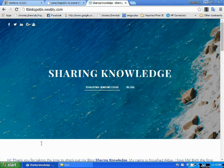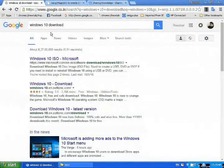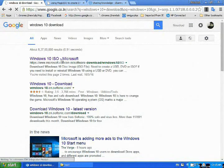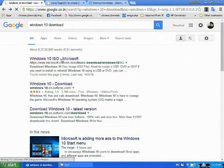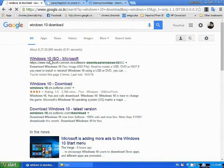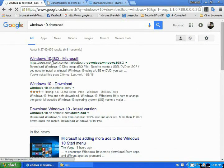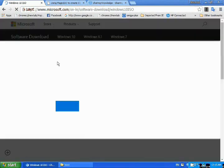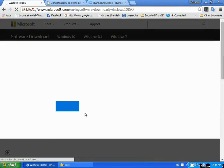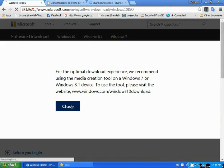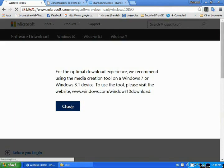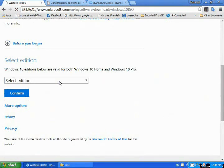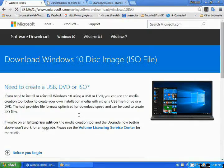First of all you go to Google page, type here Windows 10 download. Then you will get the Windows 10 ISO Microsoft, click here. Select the edition.